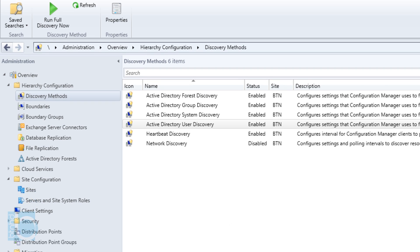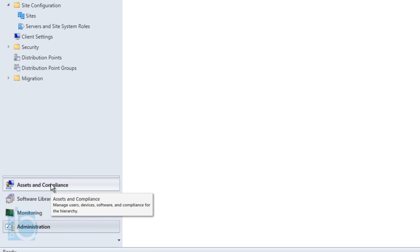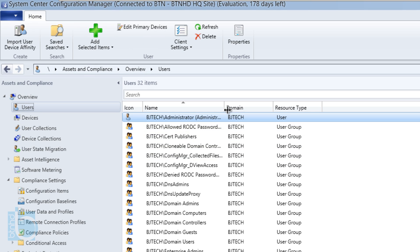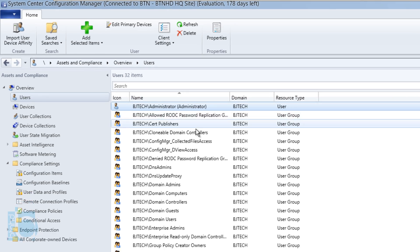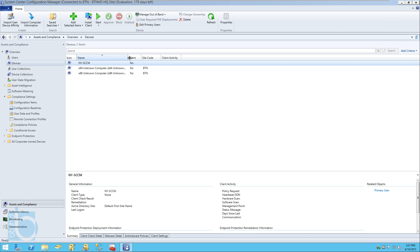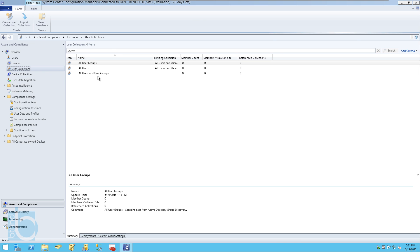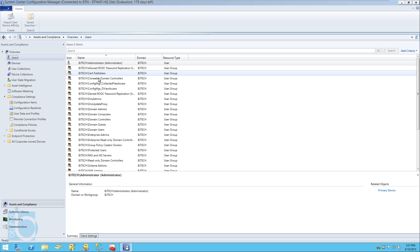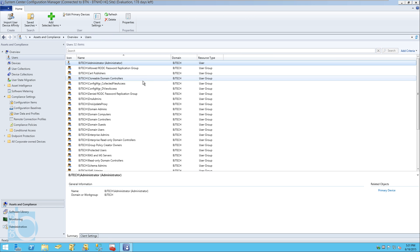To verify it's working, let's go into Assets and Compliance. Under User Accounts, you can see everything is being pulled in. Checking Devices — that's all the devices I have. User Collections and Device Collections are also pre-populating with information, since we enabled multiple discovery methods that are grabbing data from Active Directory.